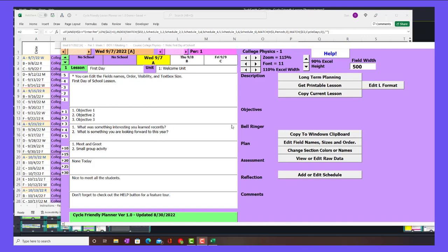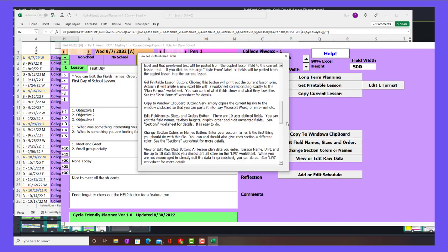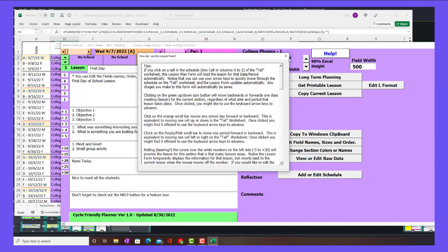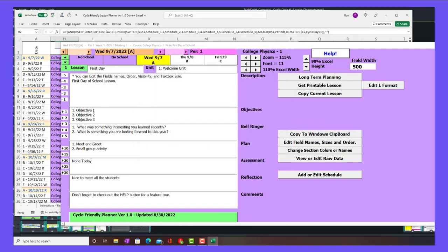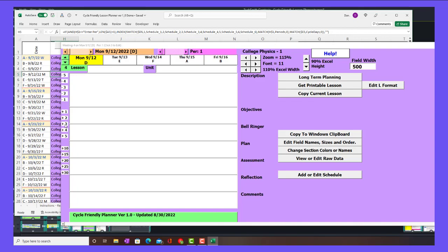I can make a much longer video if there's interest and go through the features. But in the meantime, if you open up the file and you click help, it'll tell you how to use all of these different things. For example, if I mouse over the minus one or plus one, that's going to preview the lesson that is two days in front of or behind. I really had a lot of fun making this and I hope that other people find this useful.